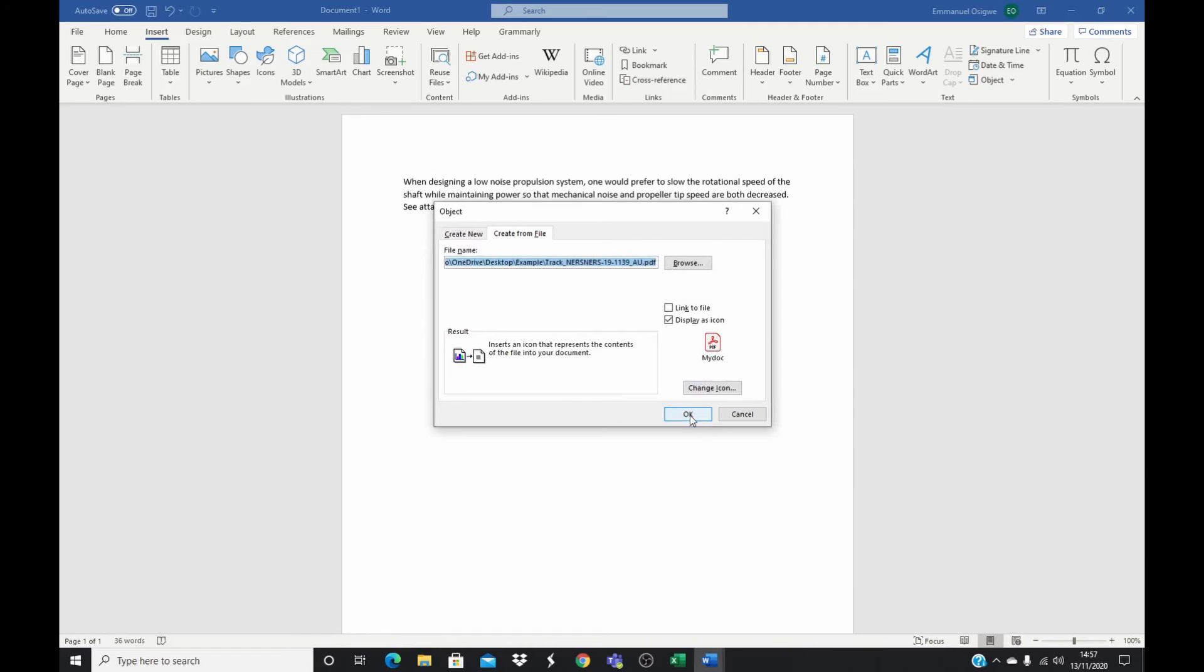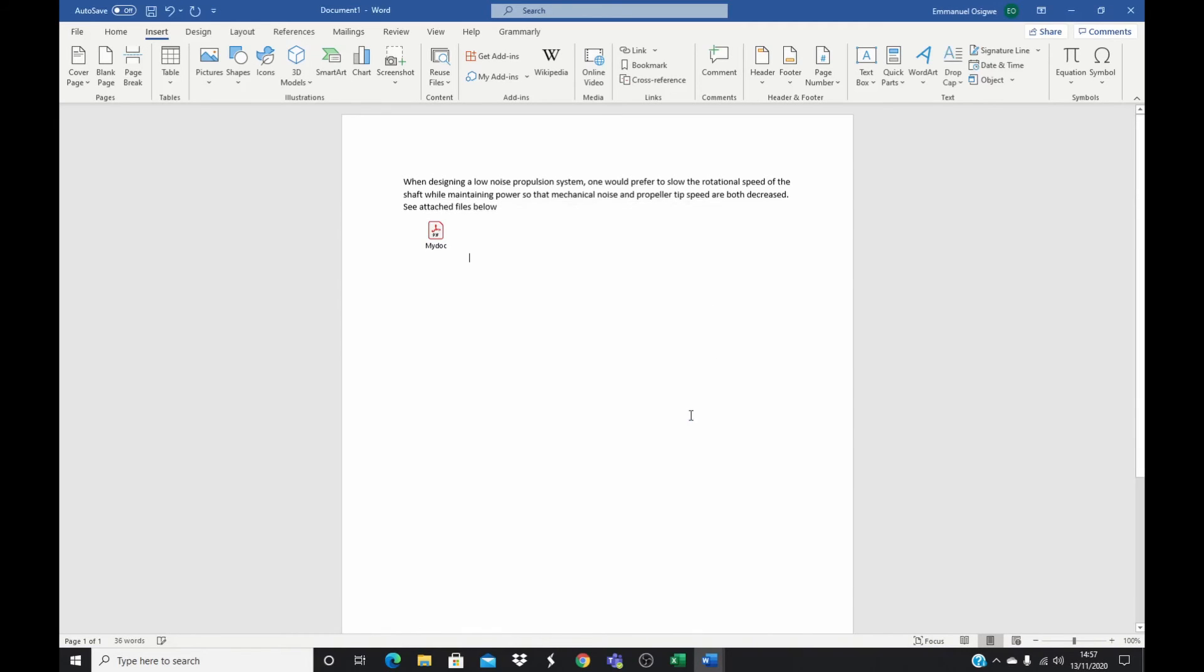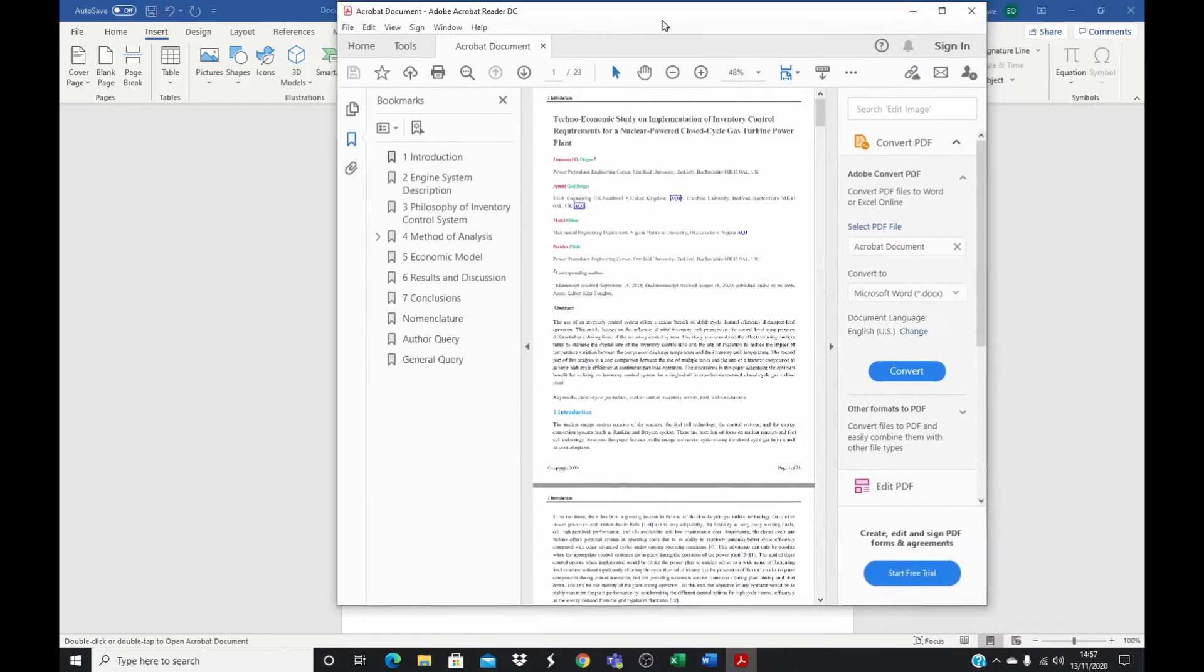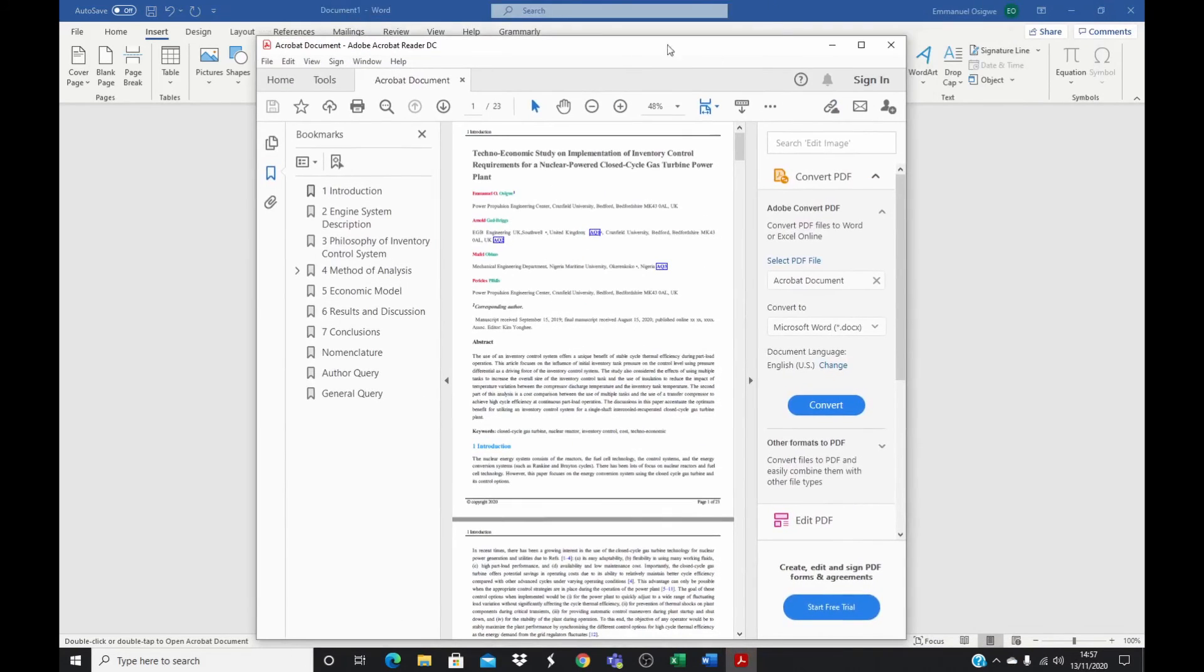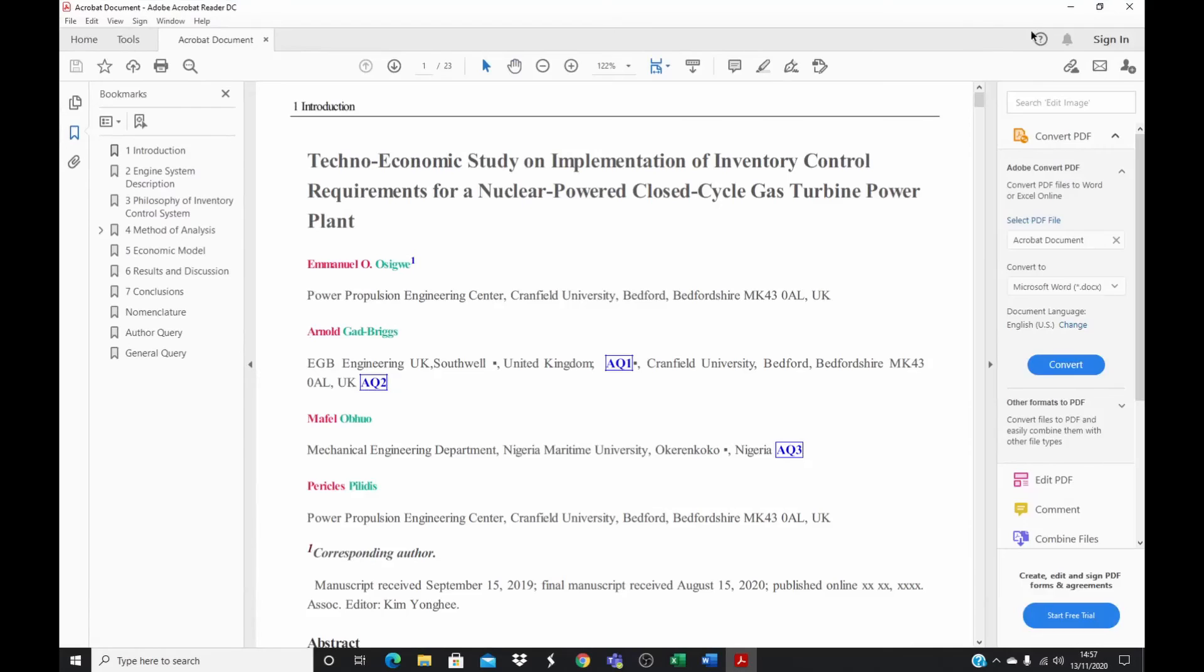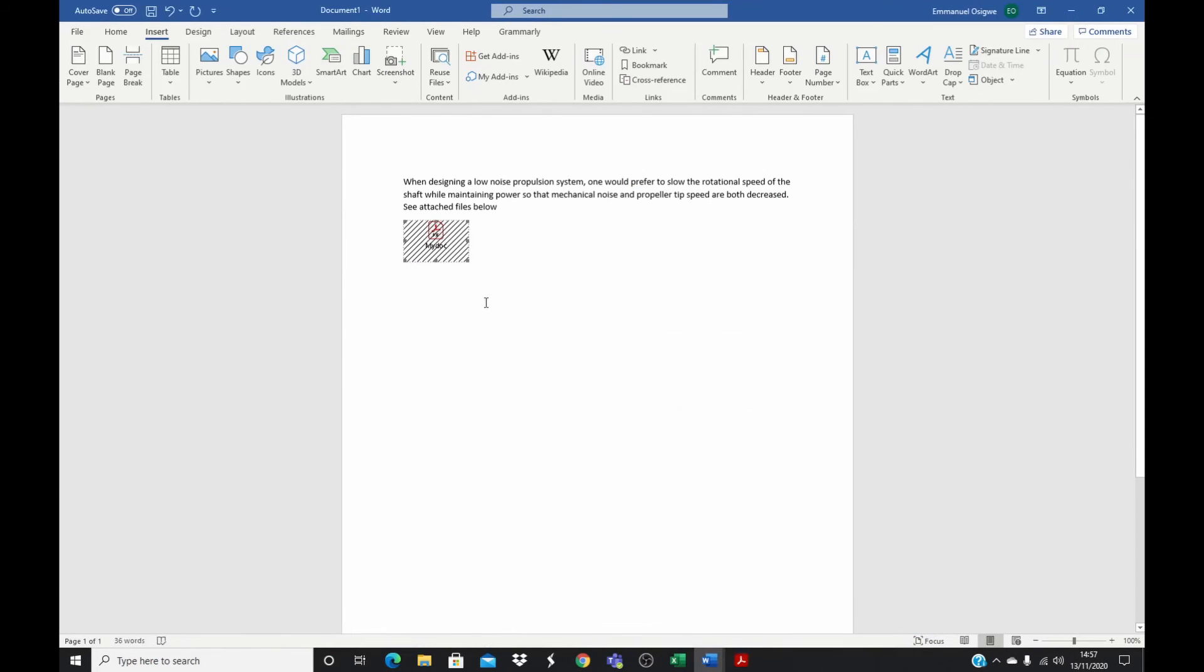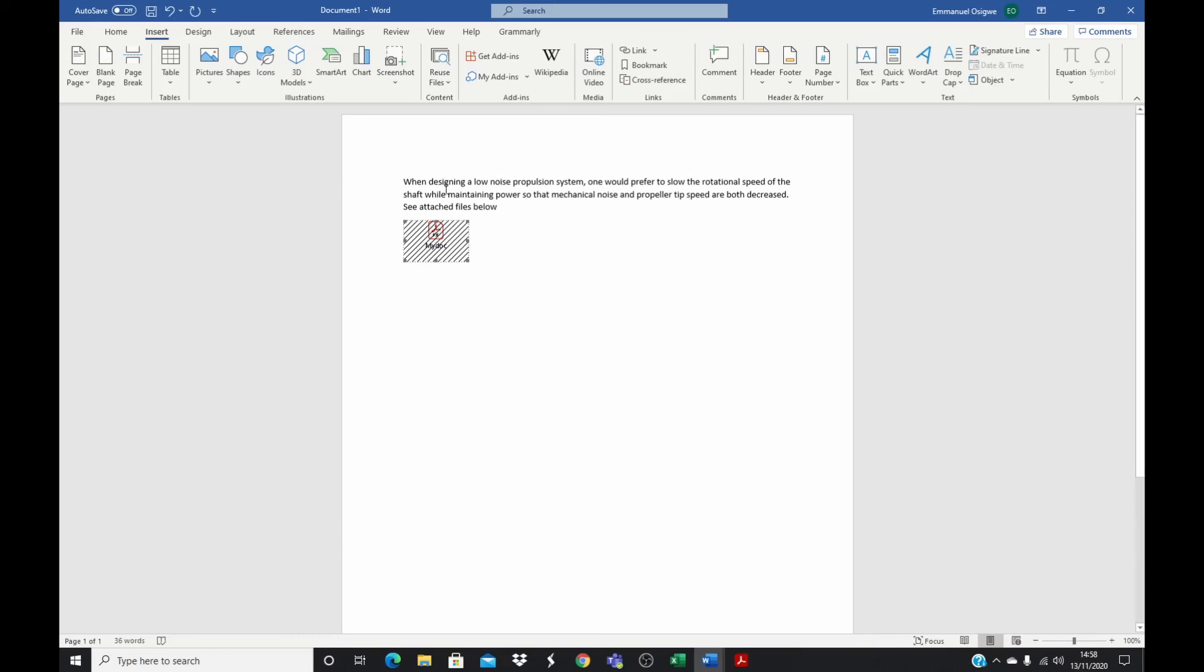And this is your document now attached to your Microsoft Word document. So your reader could quickly click on it, double click on it, and the file is opened here for you. So this is how you can embed or insert any file into your Microsoft Word document.